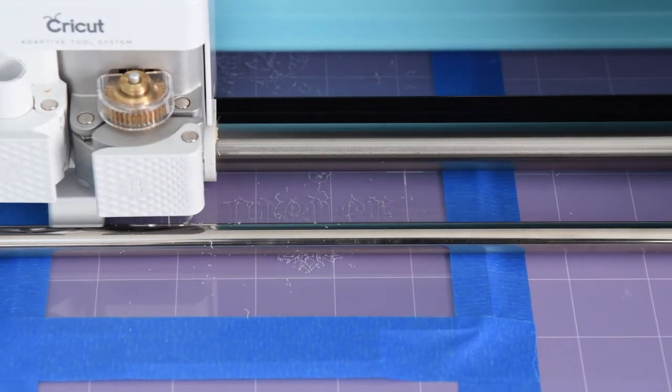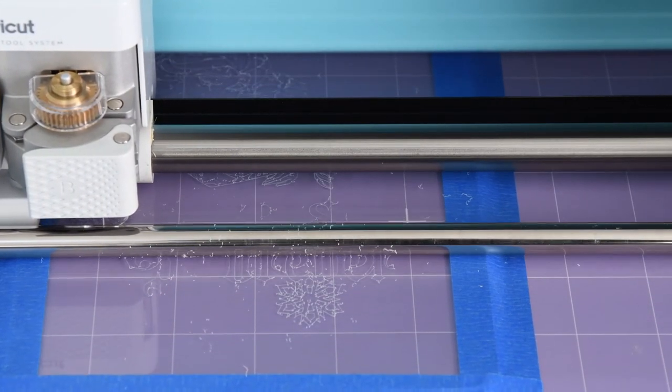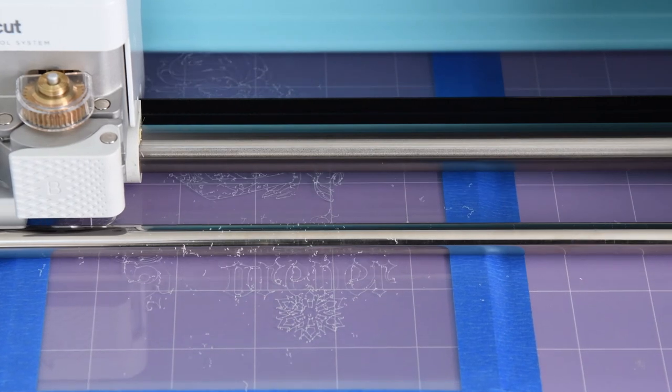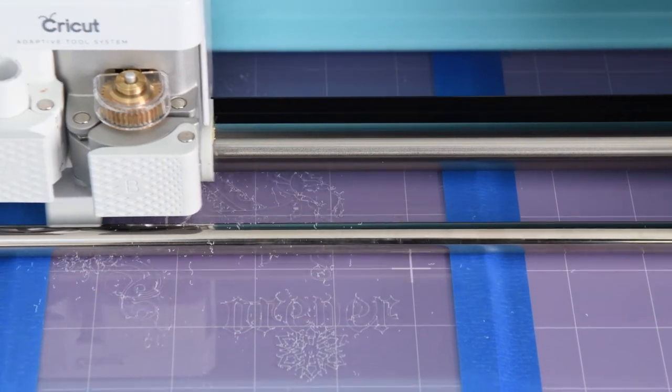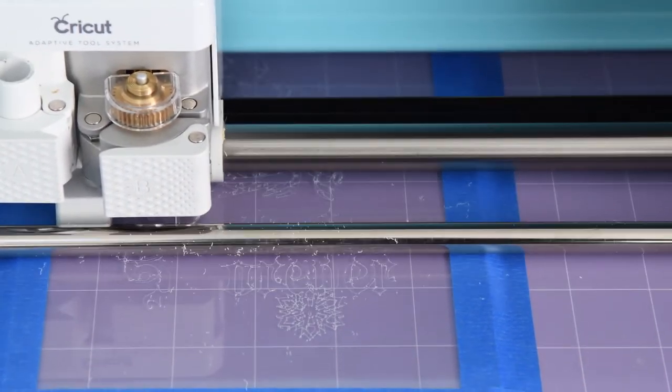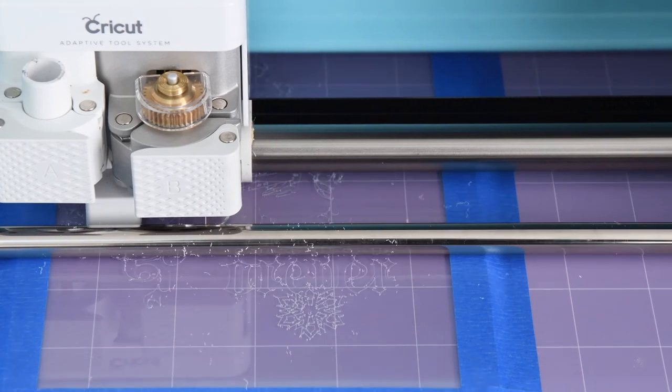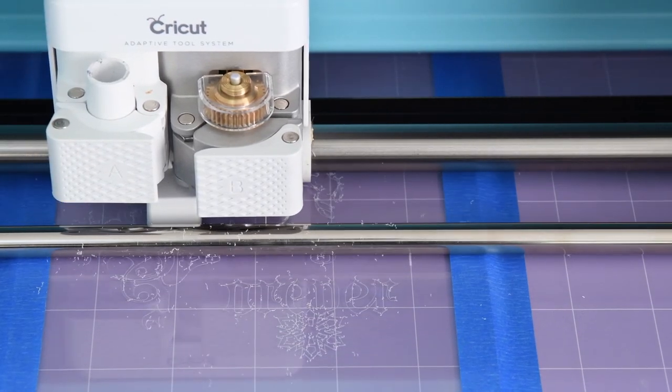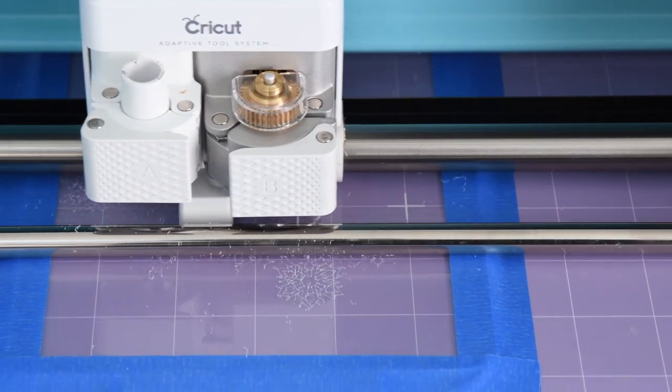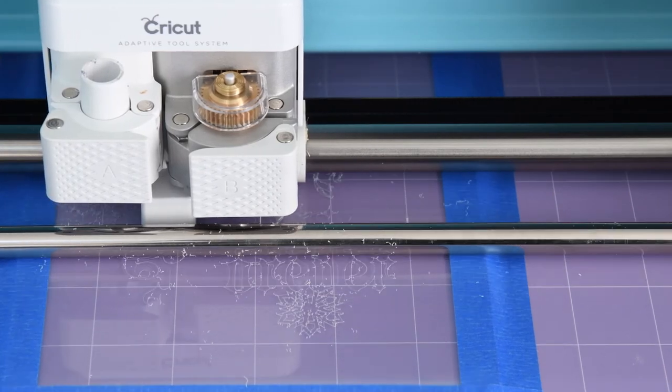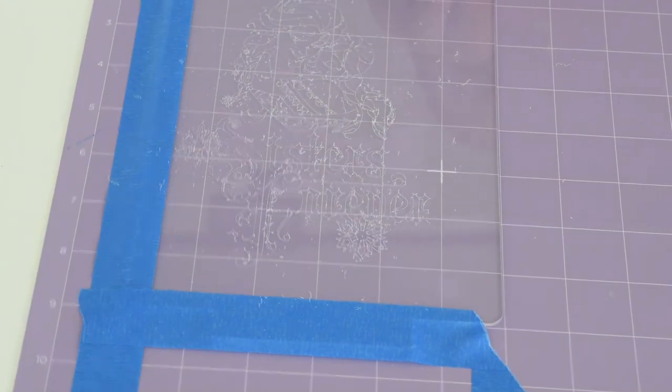For the rollers, you can just, when you're done, when your project's done and the mat's unloaded, you can clean the rollers off, like just dust it off. Or if you have WD-40, you can use that just to blow the acrylic shavings off. If you have acrylic shavings on your cutting mat, they are not going to affect the stickiness, so it is completely okay.